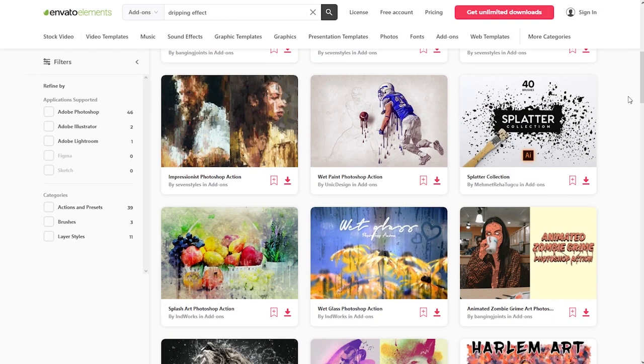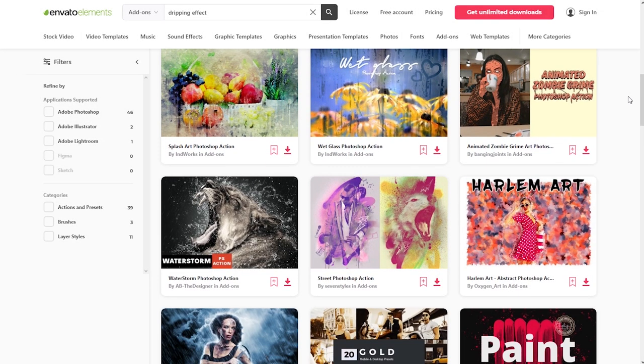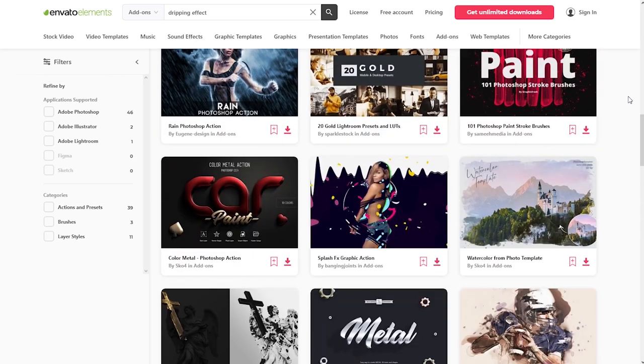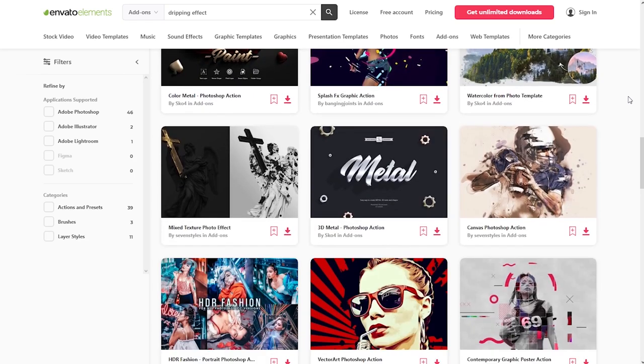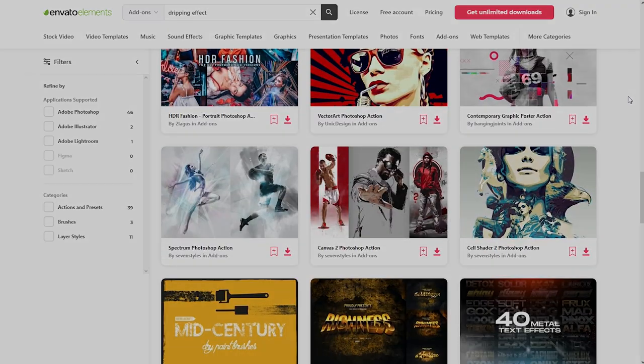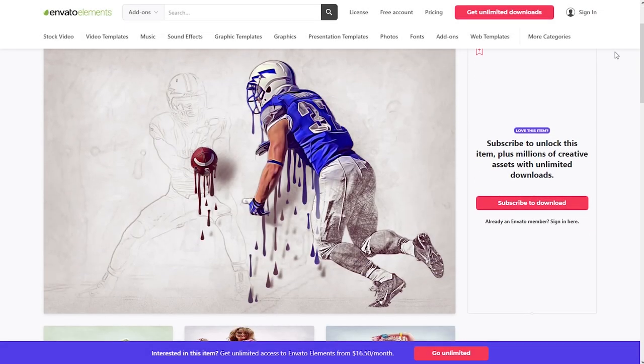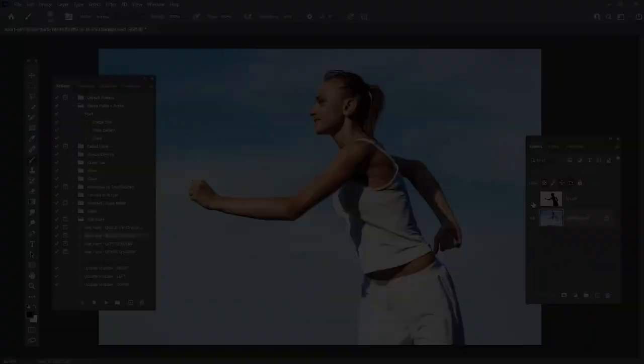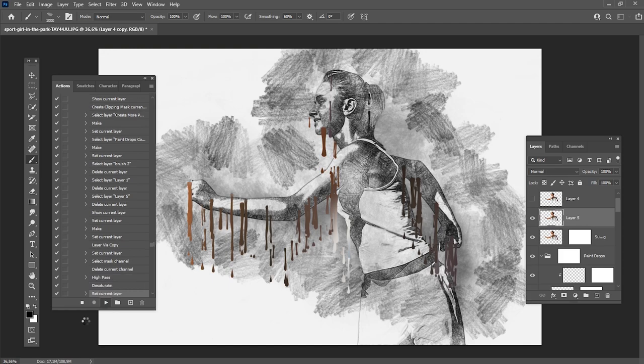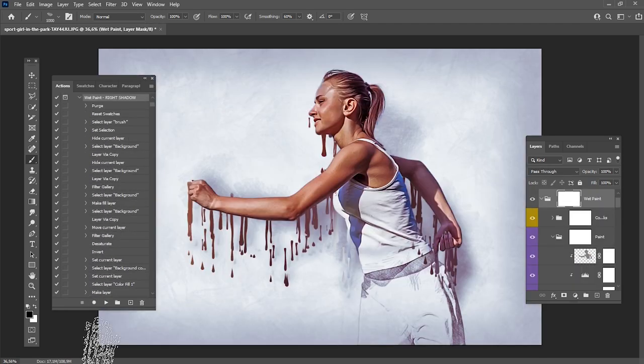Before we start, I would like to recommend Envato Elements. Here you will find textures, actions, and anything else you may need for your future design projects. For example, this amazing wet paint Photoshop effect, which will convert your image or text into a beautiful artwork in a few simple clicks.